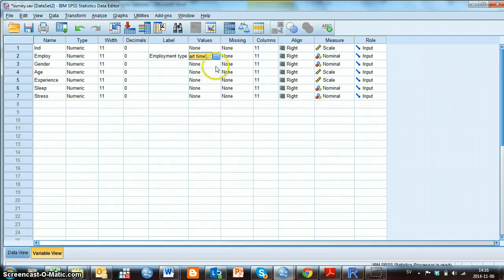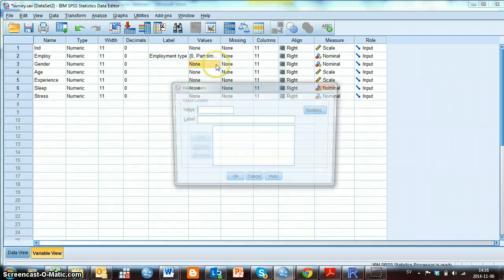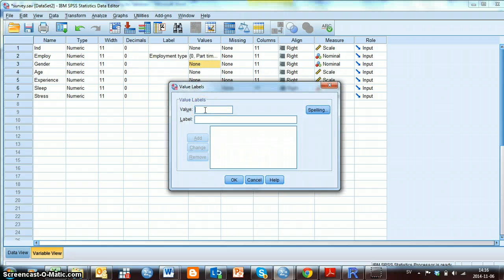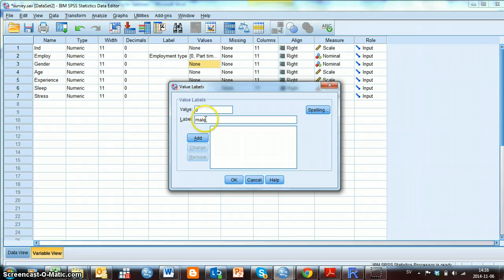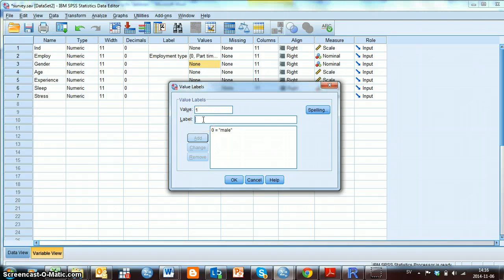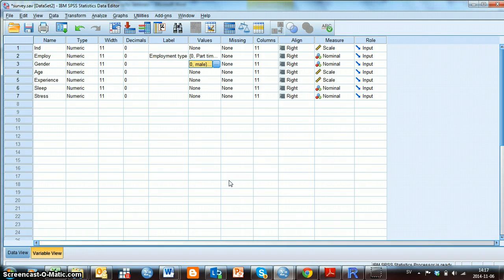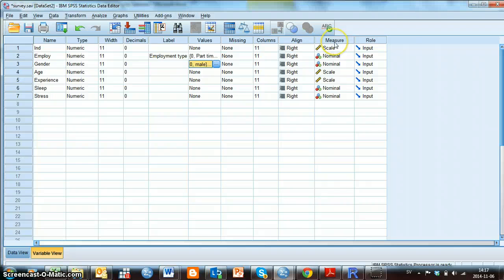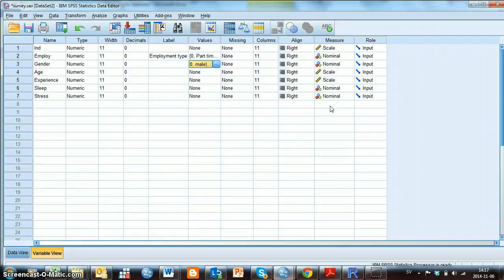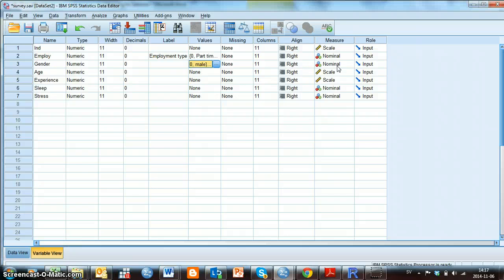I can do the same for gender here. So, I will write that 0 means a male. Remember to click Add. And then 1 means female. And then I click Add and OK. And I can do this for all categorical variables. Below this column, which is called Measure, we can see the different measurement levels. And we can define if the variable is measured with the scale level, the nominal or ordinal. And in this case, we can see here that for both employment and gender, nominal is defined, which is correct.